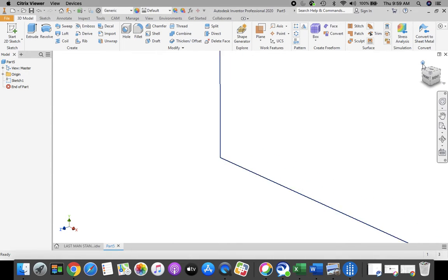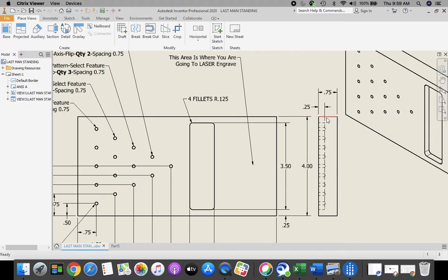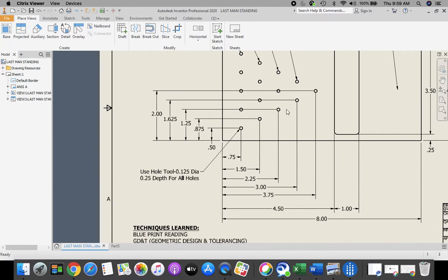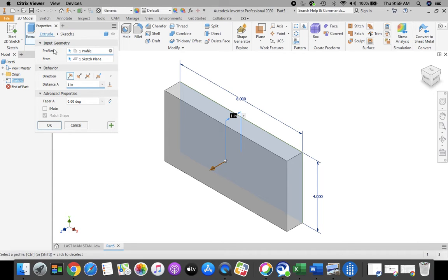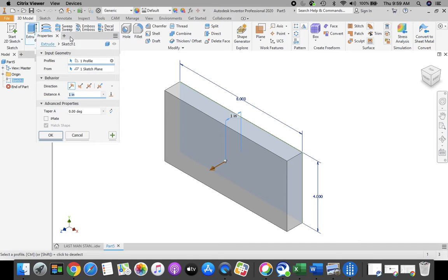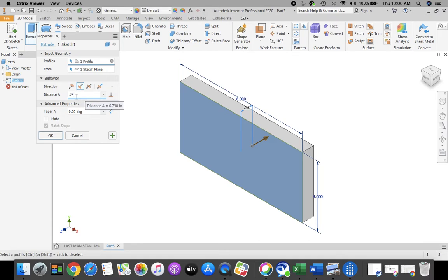We're going to go to our Home button so we can view everything. If you take a look at our drawing, you can see that the thickness of our material for our Last Man Standing game is 0.75 — three quarters of an inch. Going back to my drawing, I'm going to go up to the top ribbon bar and select Extrude. From the menu, I'm going to choose Direction 2, which is the flip direction, and I'm going to change my distance to 0.75. We always extrude Direction 2 for our first extrusion. Select OK.